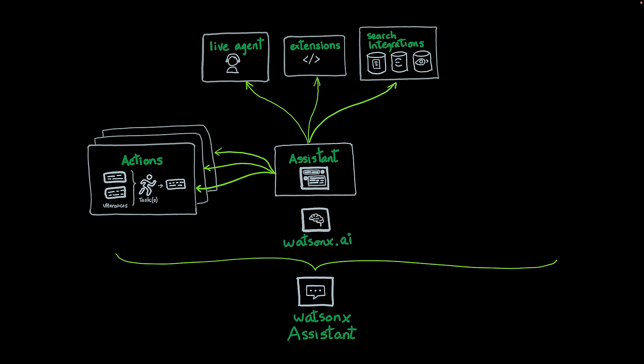Also in Assistant, you can use WatsonX.ai. WatsonX.ai can be combined with the search integration to implement a RAG architecture. So your assistant not only will provide results of a search result, but rather will construct an answer grounded on the results of your search integration.